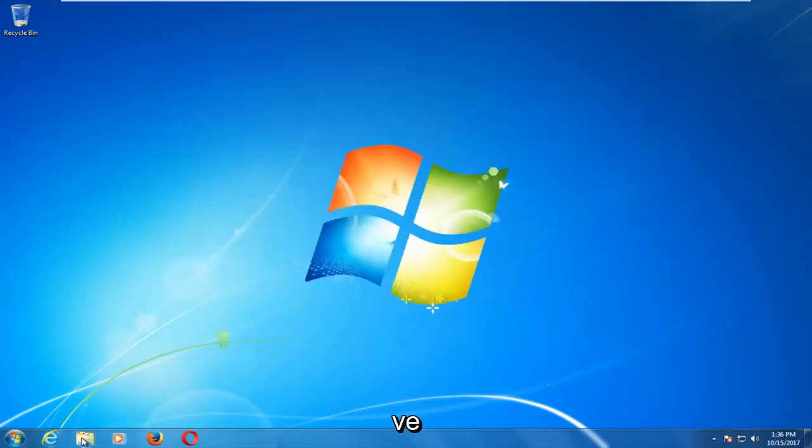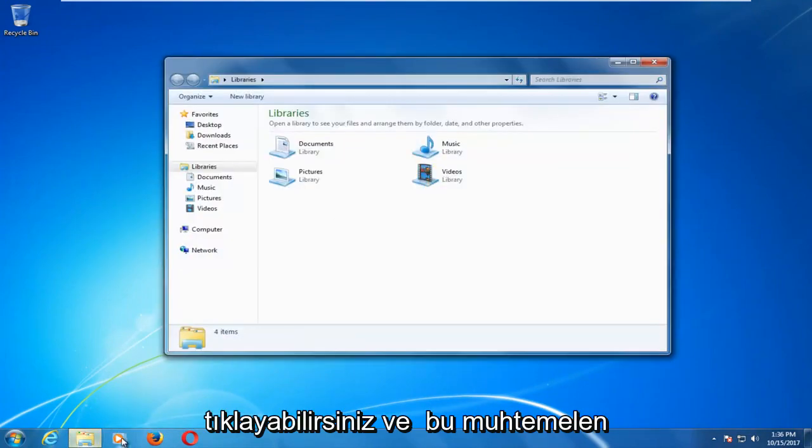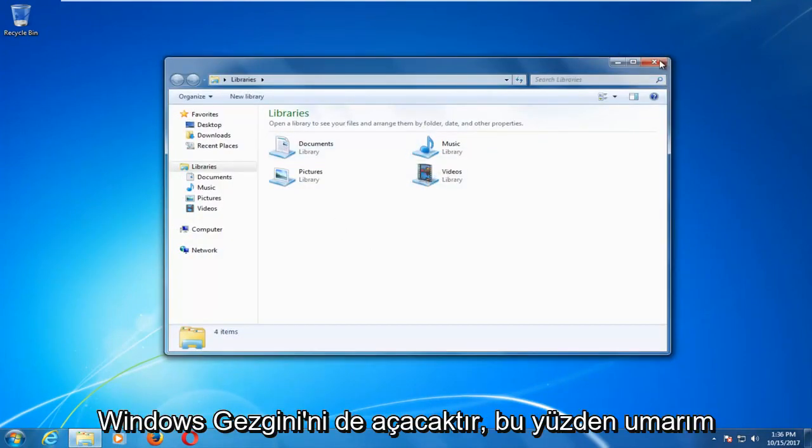And if you have a desktop icon that looks like a folder you can click on that and that will likely open up Windows Explorer as well.